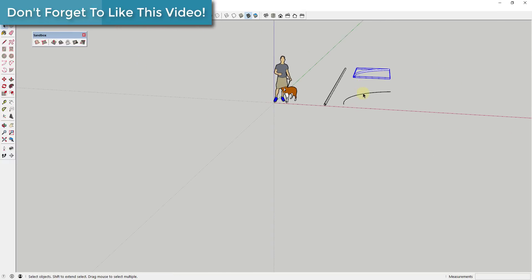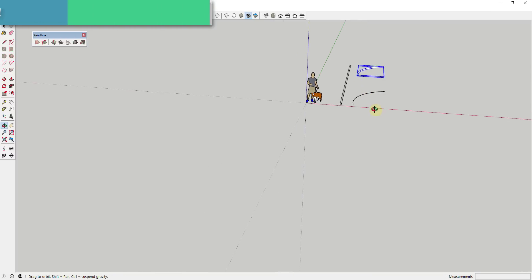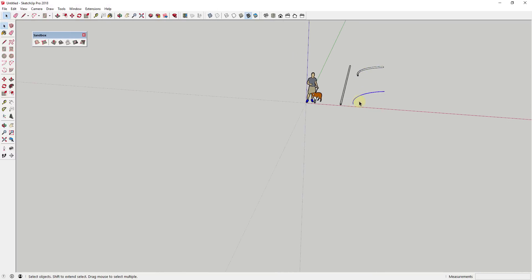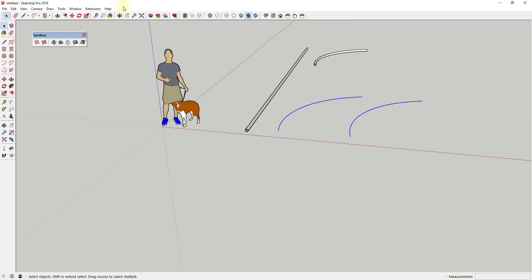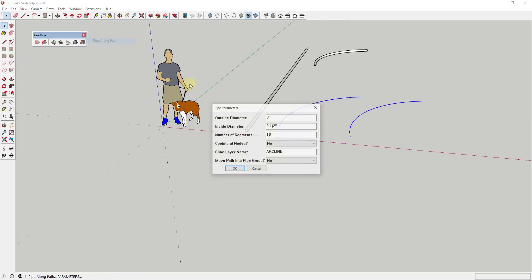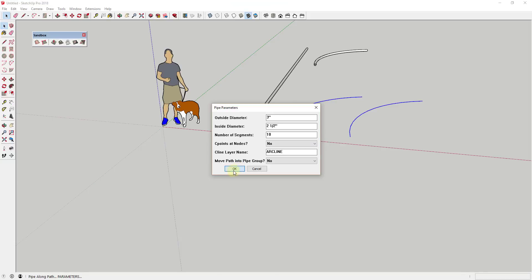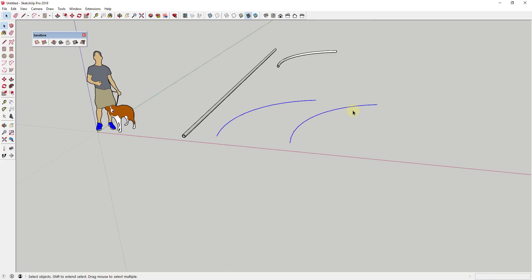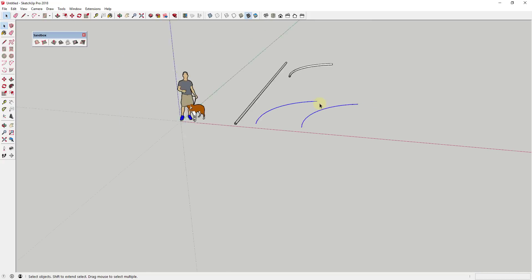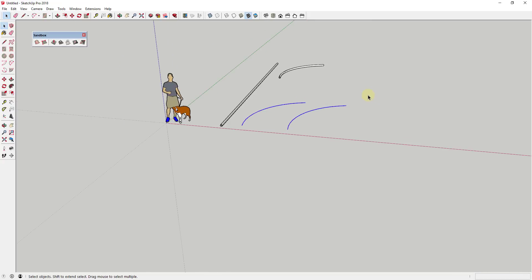So the limitation of pipe along path is it doesn't allow you to do this along multiple different paths. So let's say for example that I was to create a copy of this and select both of these and then try to run pipe along path, it's going to give me an error message because the selected path is not continuous. So that's kind of the limitation of pipe along path.